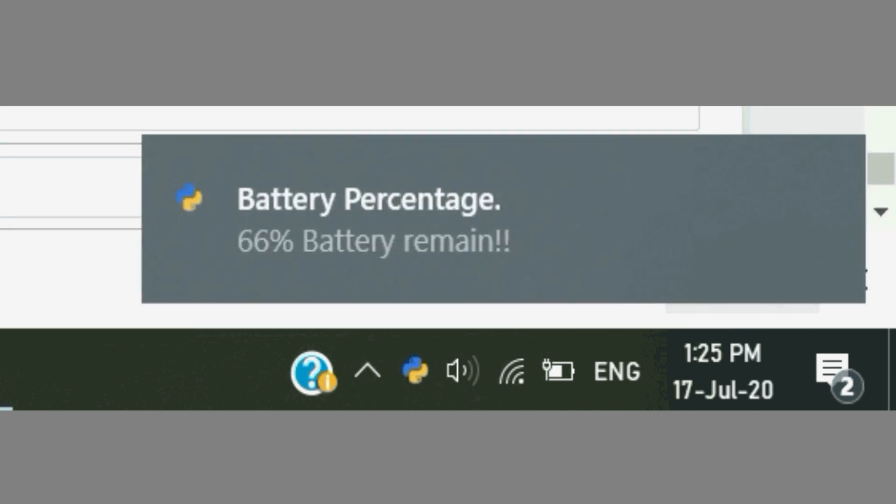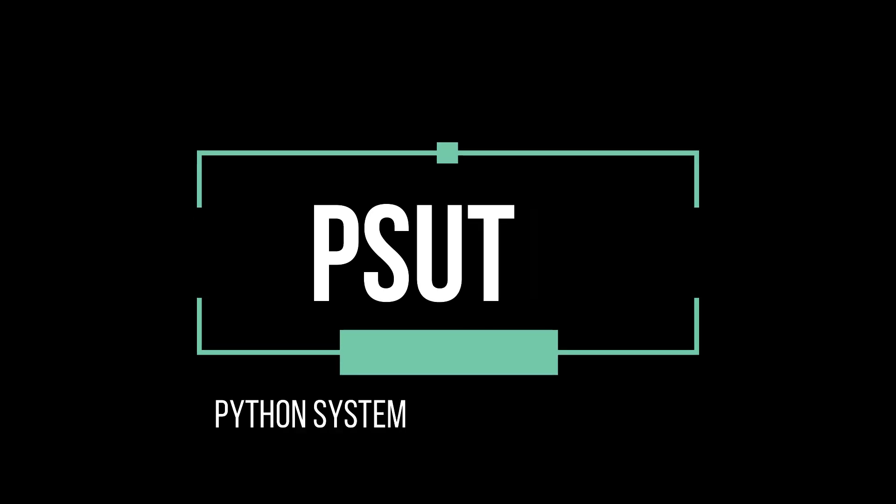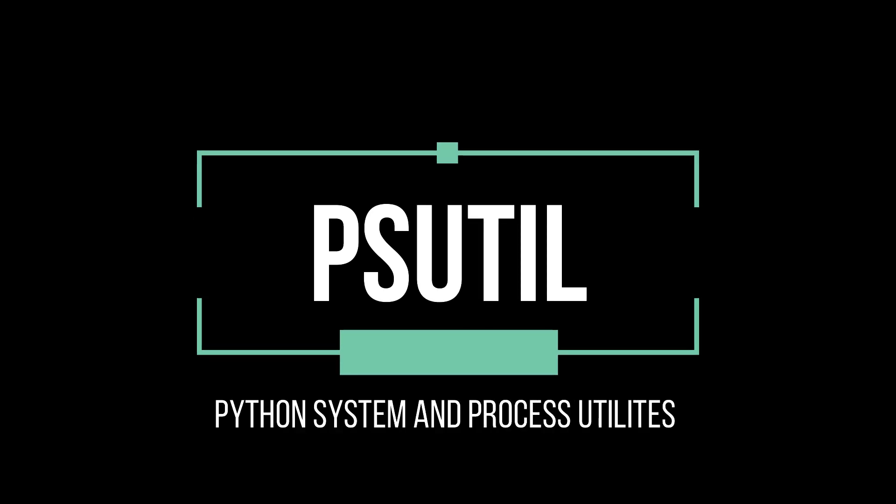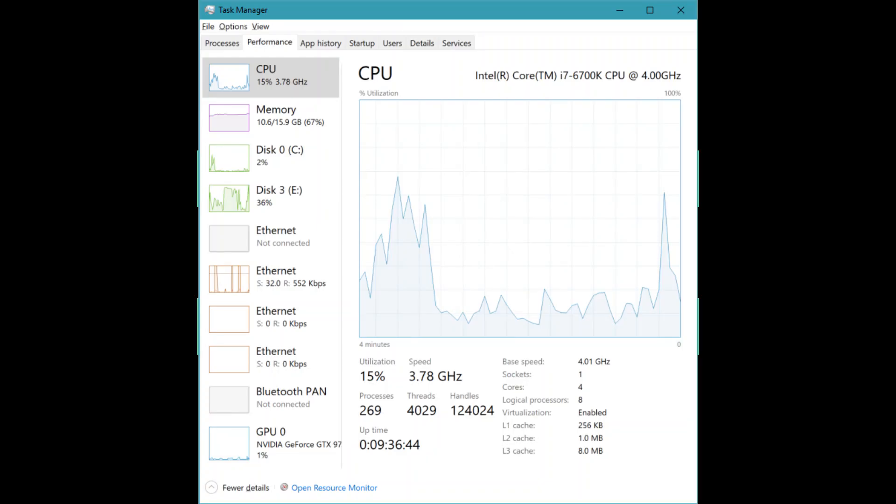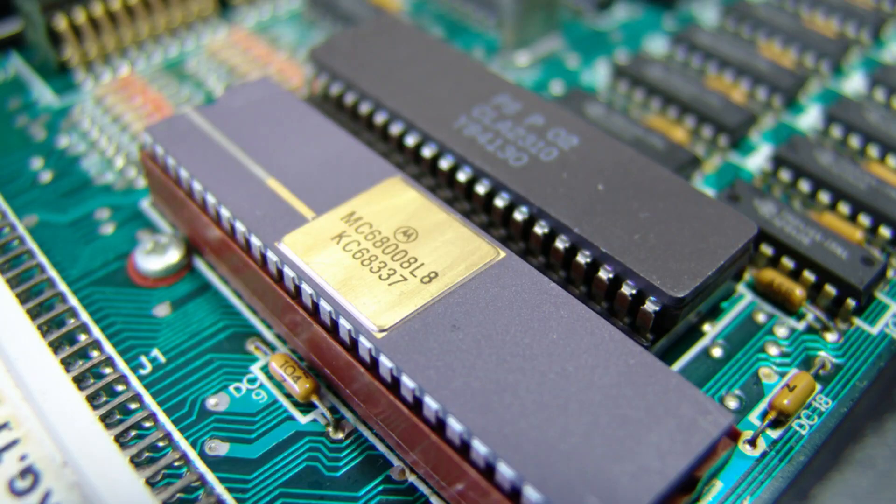The first package is psutil. psutil is abbreviated as Python system and process utilities. You must definitely know how to use this psutil package. The psutil is a cross-platform library for retrieving information on running processes and mainly used for system monitoring, profiling, limiting process resources, and management of running processes.